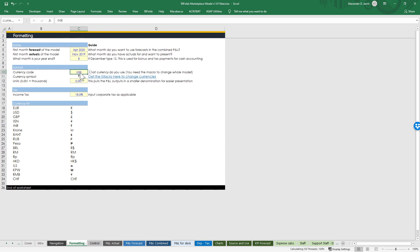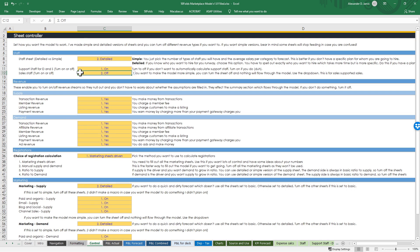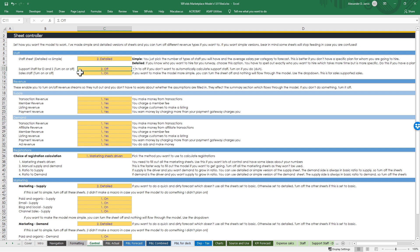On the control sheet, you can have lots of detailed or simple versions and everything in between for how the model is going to work. You can turn the staff sheet into the detailed or simple version. You can turn sheets on and off with just a click - so if you're not doing support staff or you're not having a sales team anymore, those are not going to filter into the model, so you don't have to worry about zeroing them out.